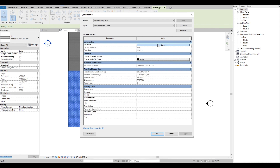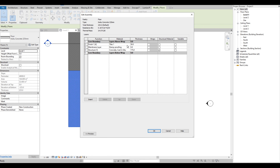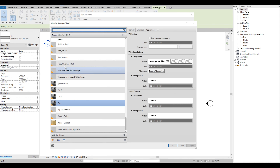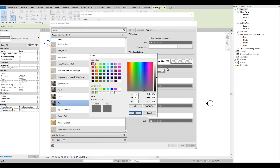We can also customize the color of our pattern — just edit the material and choose any color you want.